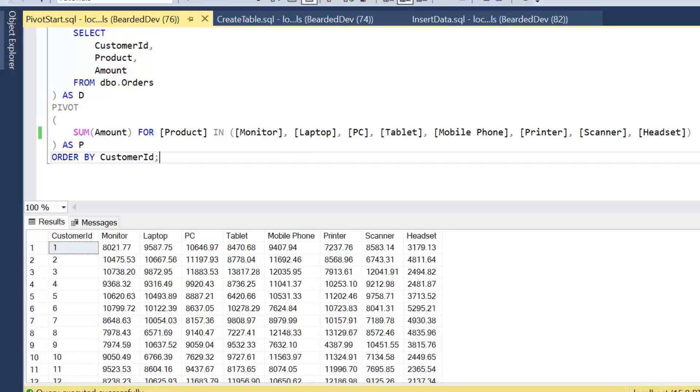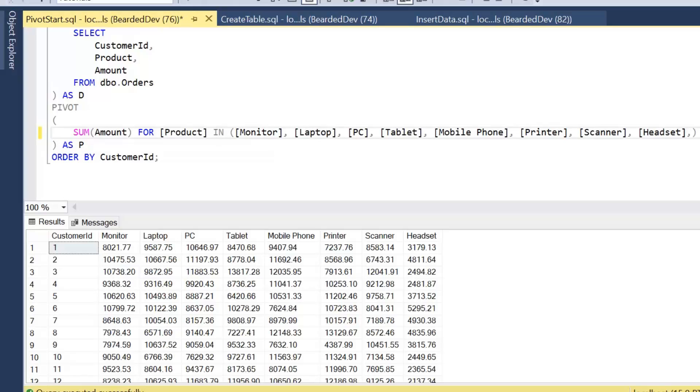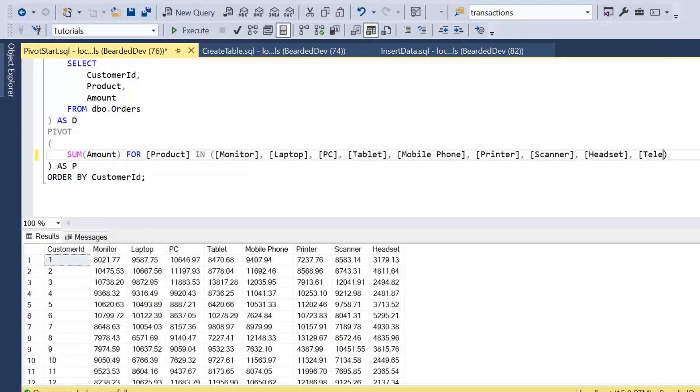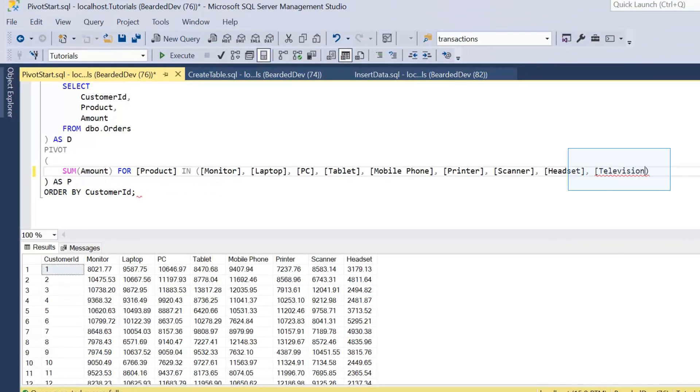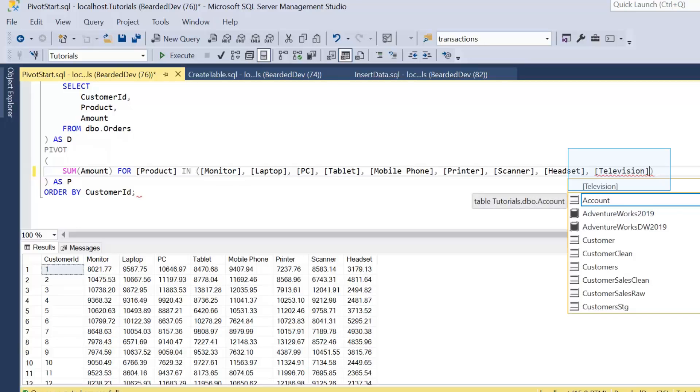it's not automatically going to pick that up. In fact I have to come in here and manually add that new product to this query.